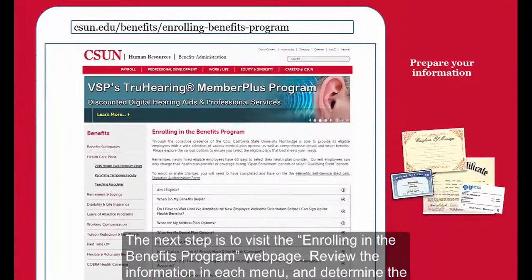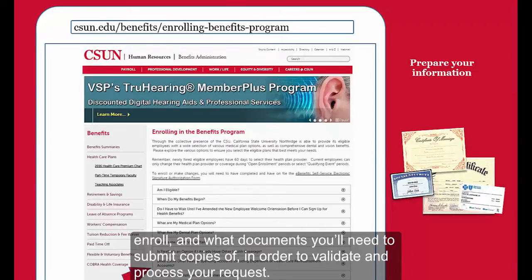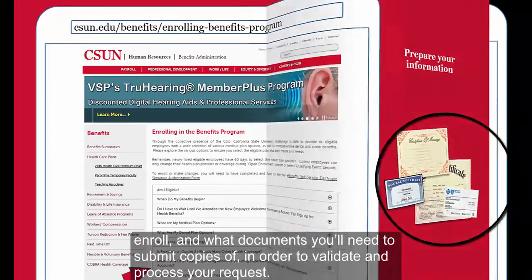The next step is to visit the Enrolling in the Benefits Program webpage. Review the information in each menu and determine the plans and options that work best for you. These menus include information you'll need on hand to enroll and what documents you'll need to submit copies of in order to validate and process your request.